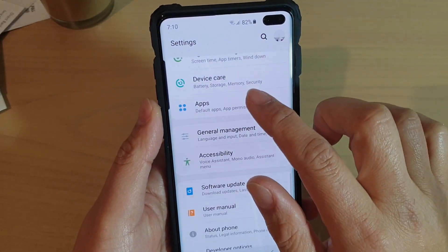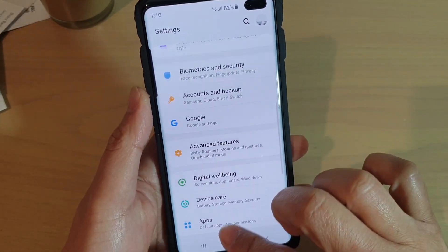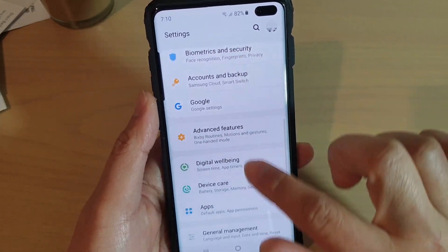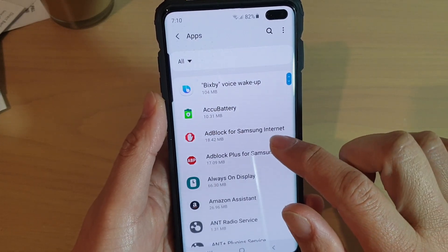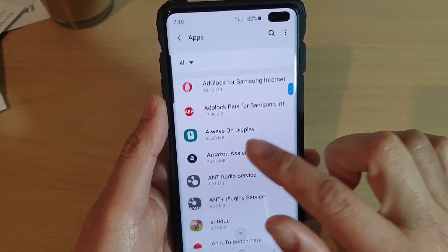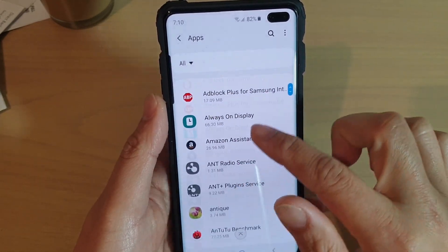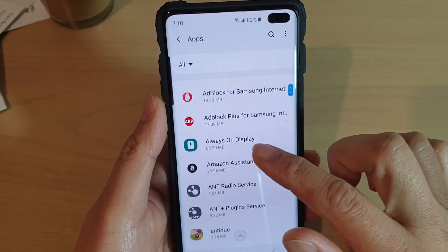From here, tap on Apps — scroll down and tap on Apps. In here, choose an app that you want to view the info of.